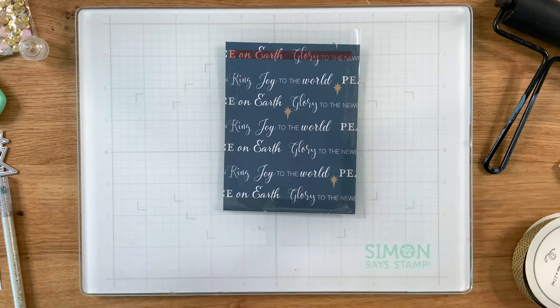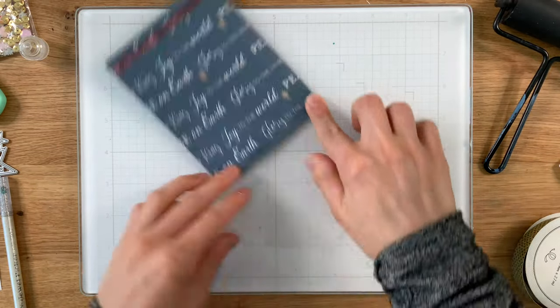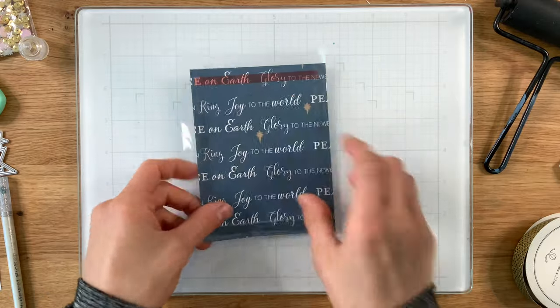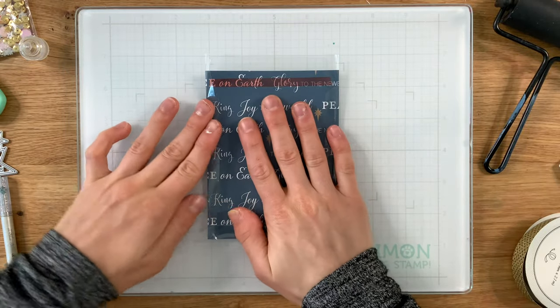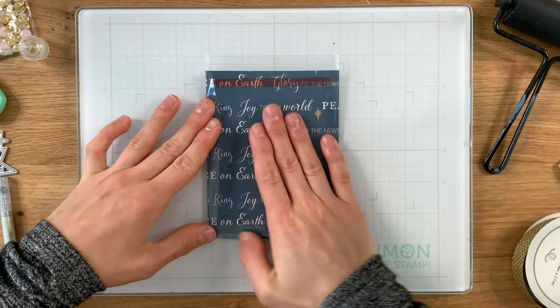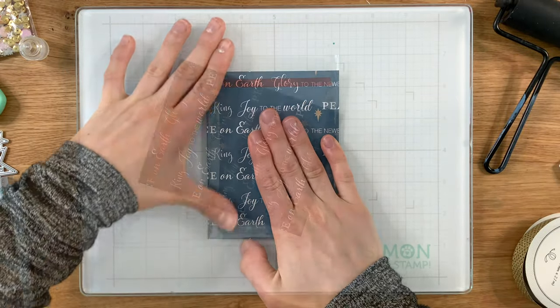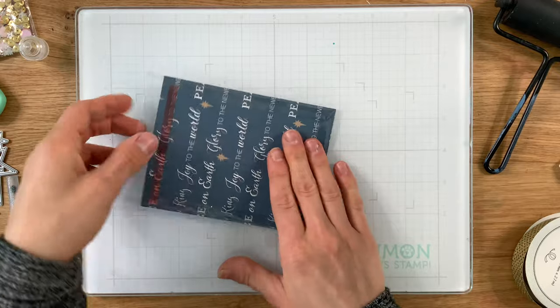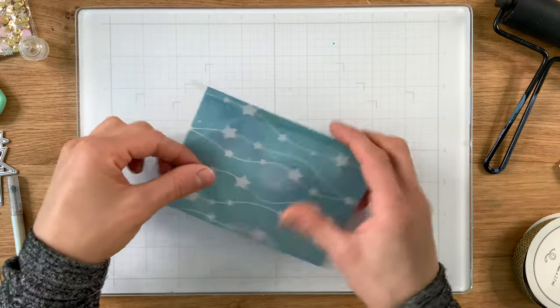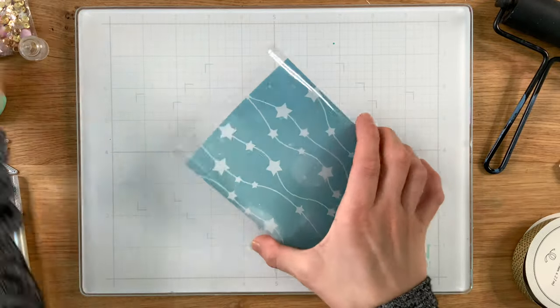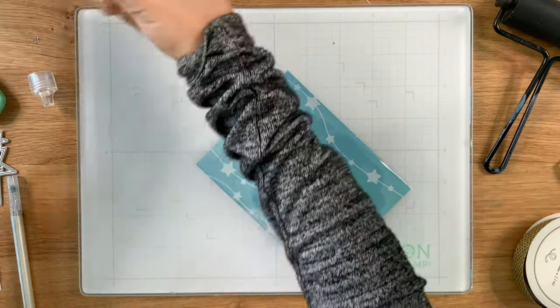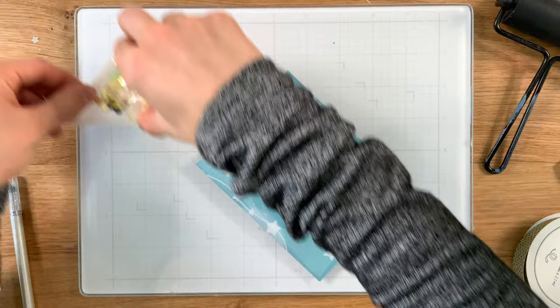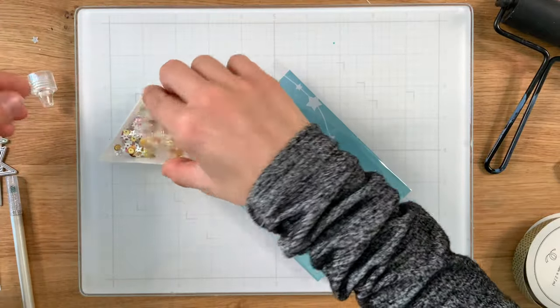By the time we fold all three sides around we're going to have a pocket that's open at the top so that we can slip some sequins inside. If you ever have a little bit of plastic from the corner hanging around the side of your card just trim that corner down. It's just a little bit of extra plastic that's not necessary.